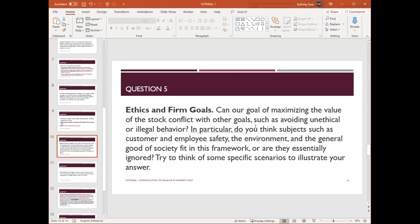Question five is a very debatable question — no right or wrong, even in the exam. The question is about ethics and firm goals: can our goal of maximizing the value of the stock conflict with other goals, such as avoiding unethical or illegal behavior? Do subjects such as customer and employee safety, the environment, and the general good of society fit in this framework, or are they essentially ignored?